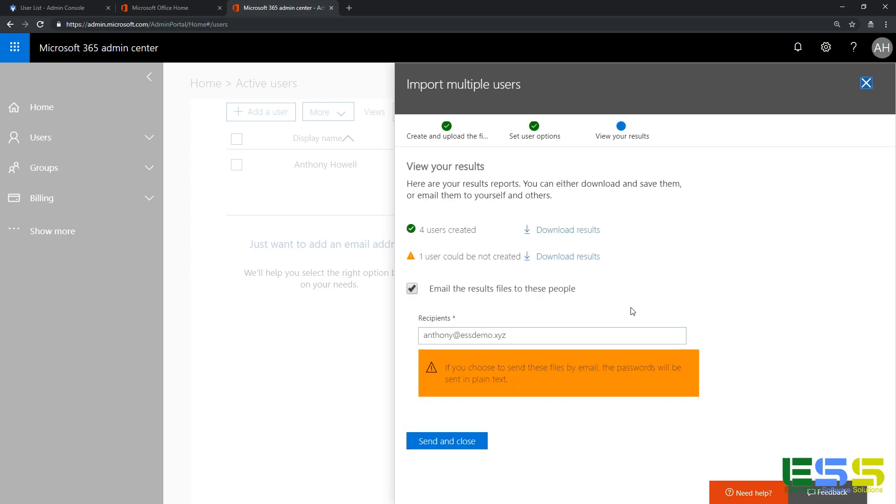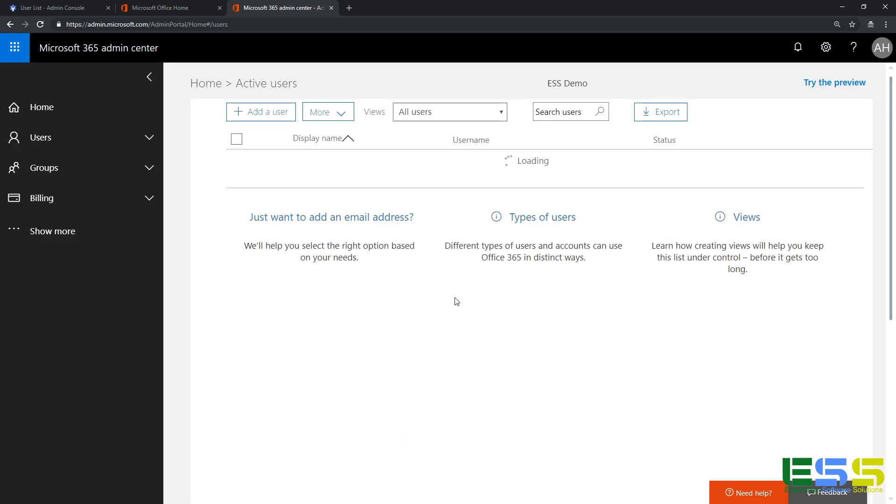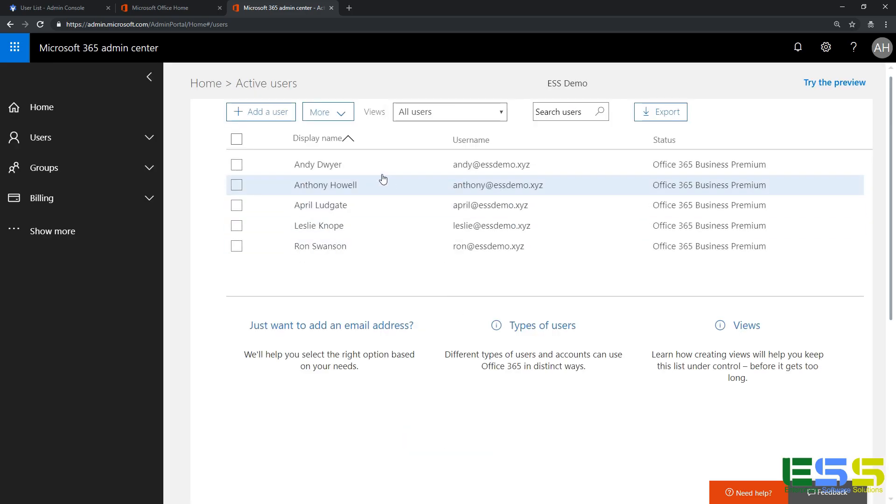And one of the interesting things here is you notice that one user can't be created. Well, here I'll show you. We don't need to look at the results here, and in this case I can show you exactly why. You can see here that we already had the Anthony Howell user—that's my user account that was already created. So that's the user that it skipped, but now we have our five users that we have copied over from G Suite.